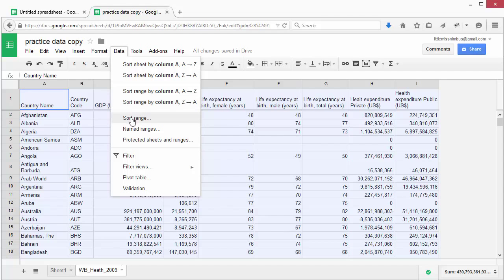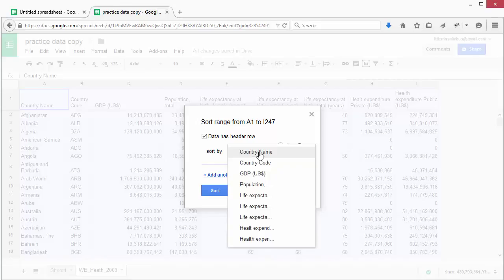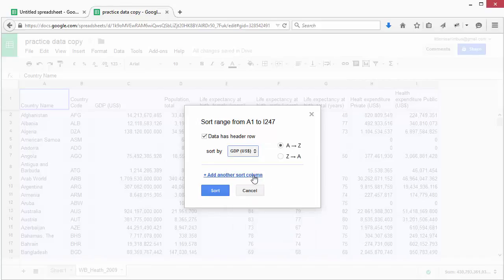Select Data, then Sort Range. Check the checkbox that says 'data has header row.' Now choose the column that you'd like to sort by — in this case it's GDP. We'd like to sort it from smallest to largest, so we'll leave it selected as A to Z.